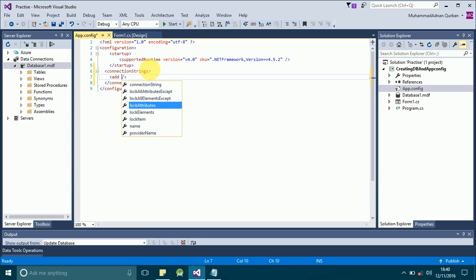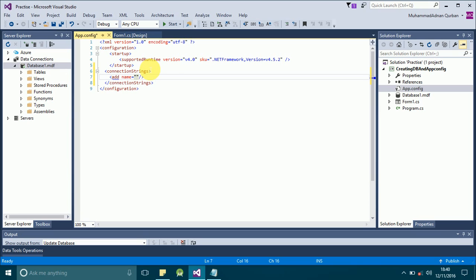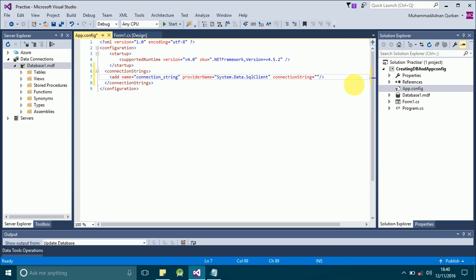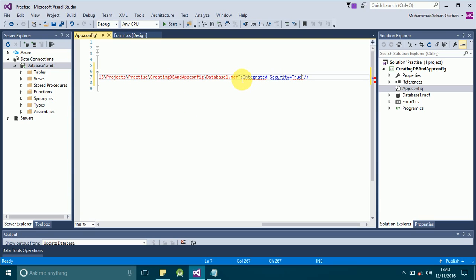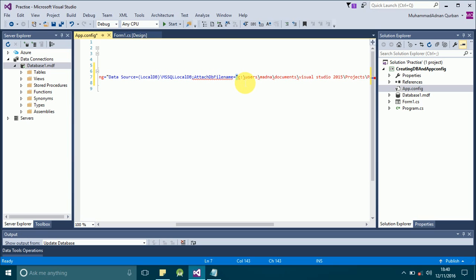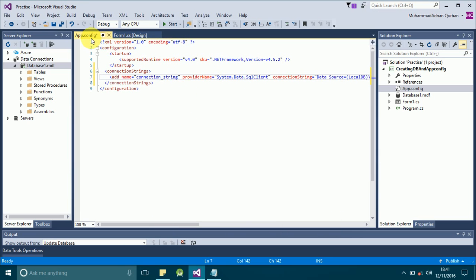The first parameter will be the name of the connection string that we use in our application to retrieve it — we'll use 'connectionString'. The next parameter will be the providerName; use 'System.Data.SqlClient'. After that will be our connectionString value — paste the connection string that you copied from the database properties. You may see errors; just remove the double quotation marks where they appear. This will remove the errors, and this is how you define your connection string in the app.config file. Save it.